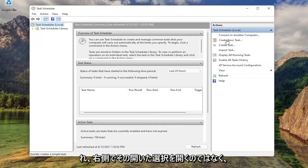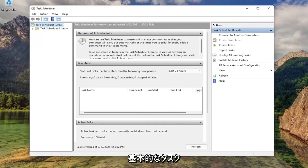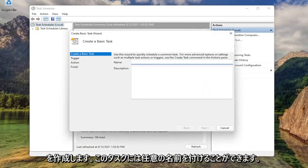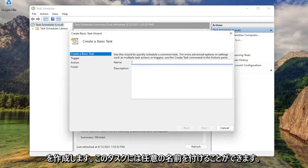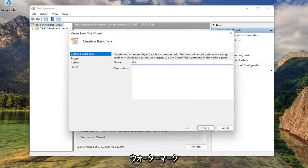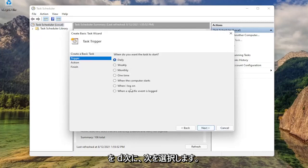Select on the right side where it says create basic task. You can name this task whatever you want. I'm just going to call it watermark. Then select next.